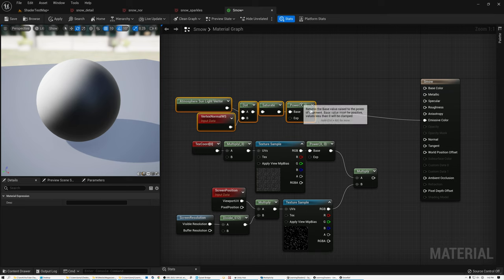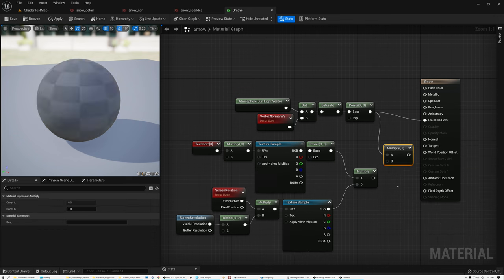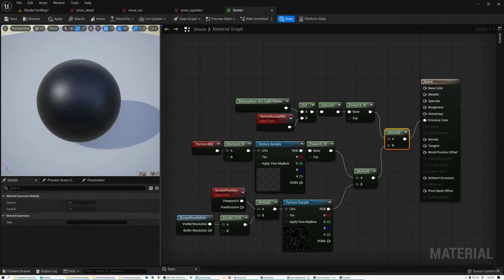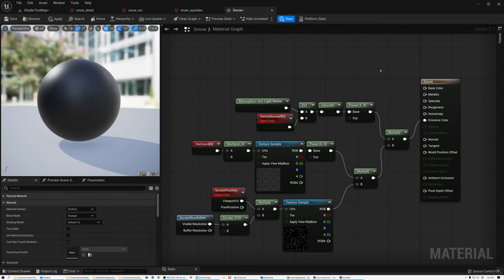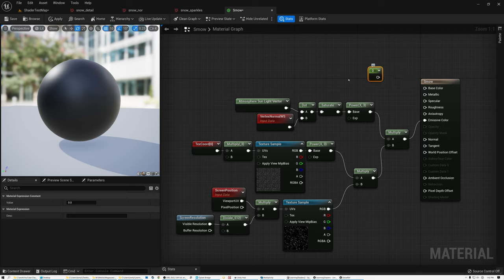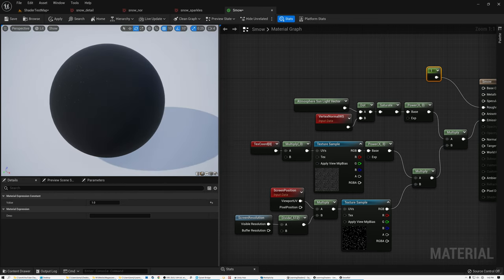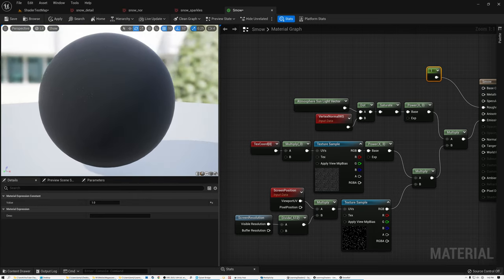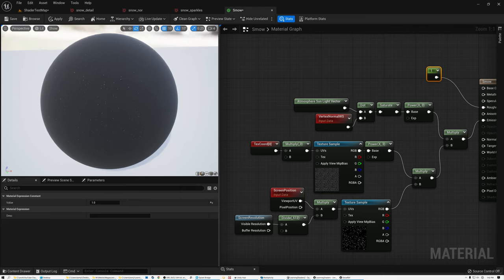This mask masks off the bright side of the model. I'll multiply it by my sparkles so that sparkles only show up on the lit side of the sphere and not the dark side. I'll also set my roughness to 1 just to get rid of the specularity we're seeing in the preview. Now I've got sparkles on the lit side of the sphere and nothing on the dark side. Pretty cool — that's how you create sparkles for the snow.